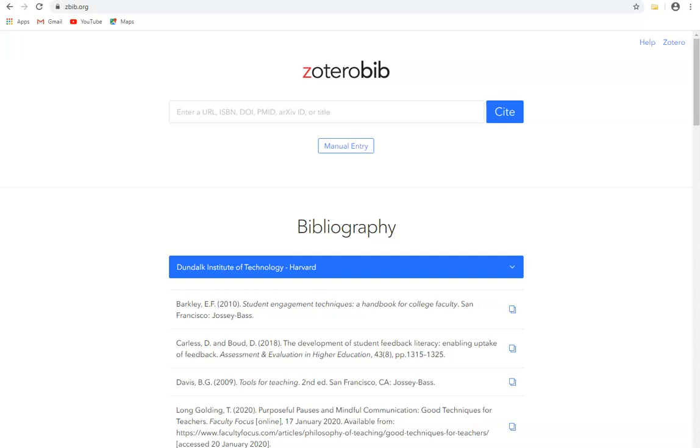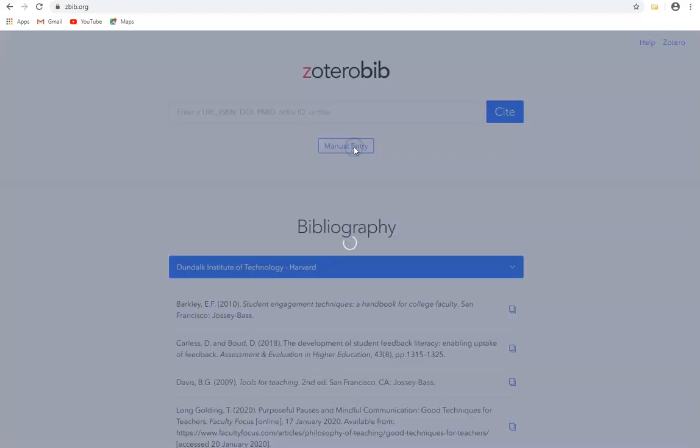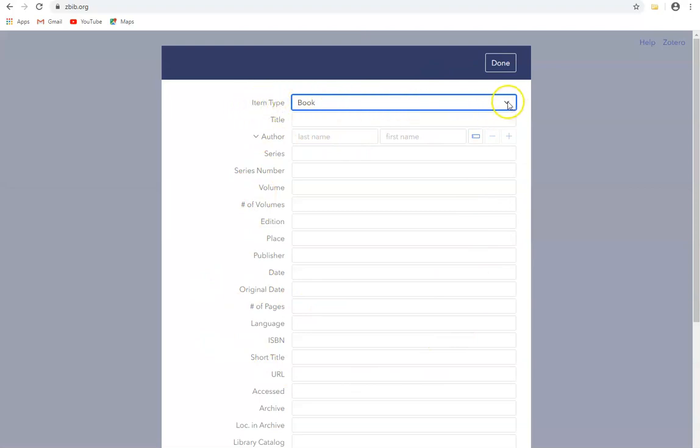Rather than having Zotero search for particular resources, we can also enter the details manually if we have them. To do this we go to zbib.org, which is ZoteroBib, and we click on manual entry and enter the key pieces of information. Here are the fields into which we can enter the information, and we can see the first one is where we indicate what type of item or resource we're dealing with.